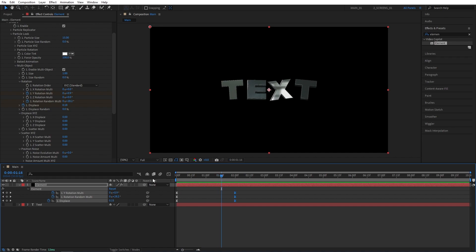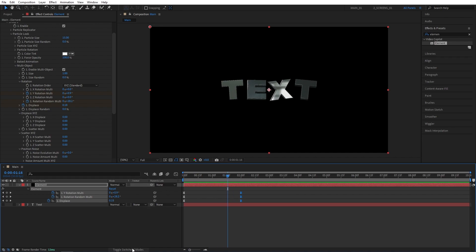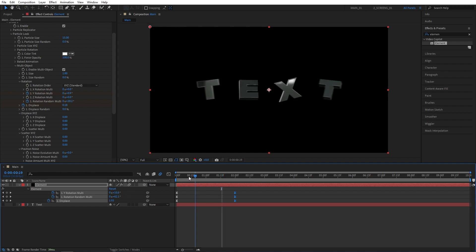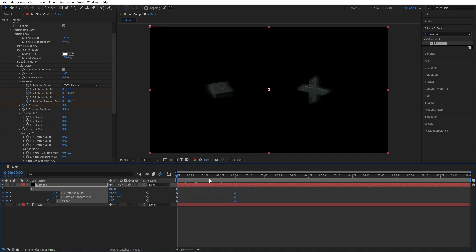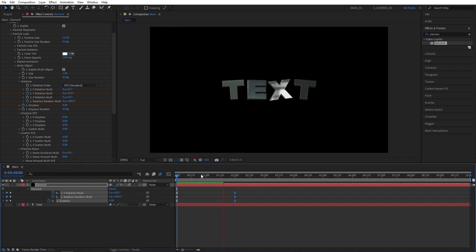As you can see, that turned out really cool. Let's enable Motion Blur. If you don't see this column, click on Toggle Switch Mode. Then check the box for Motion Blur. That'll make it even smoother. And this is what we have.